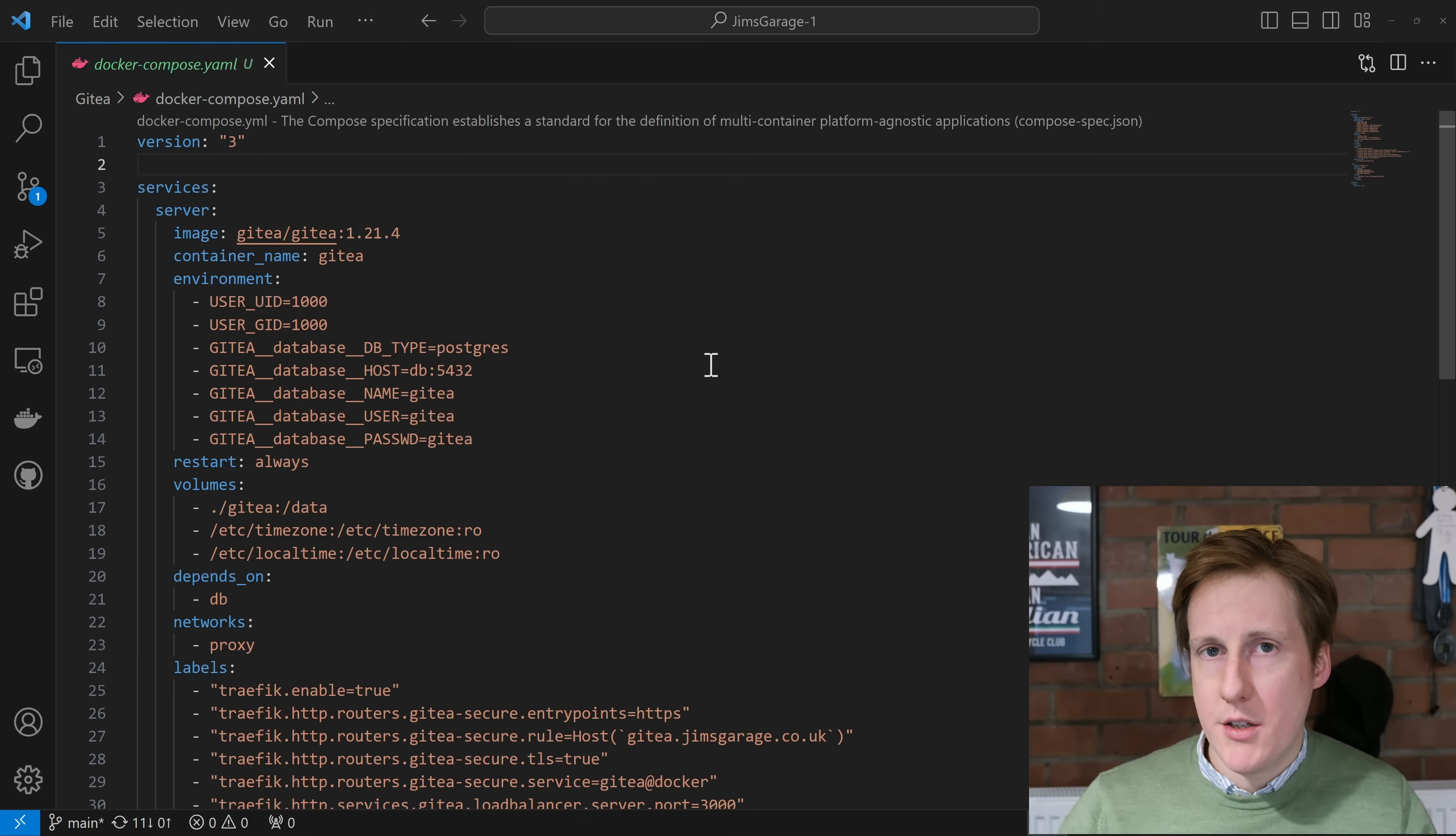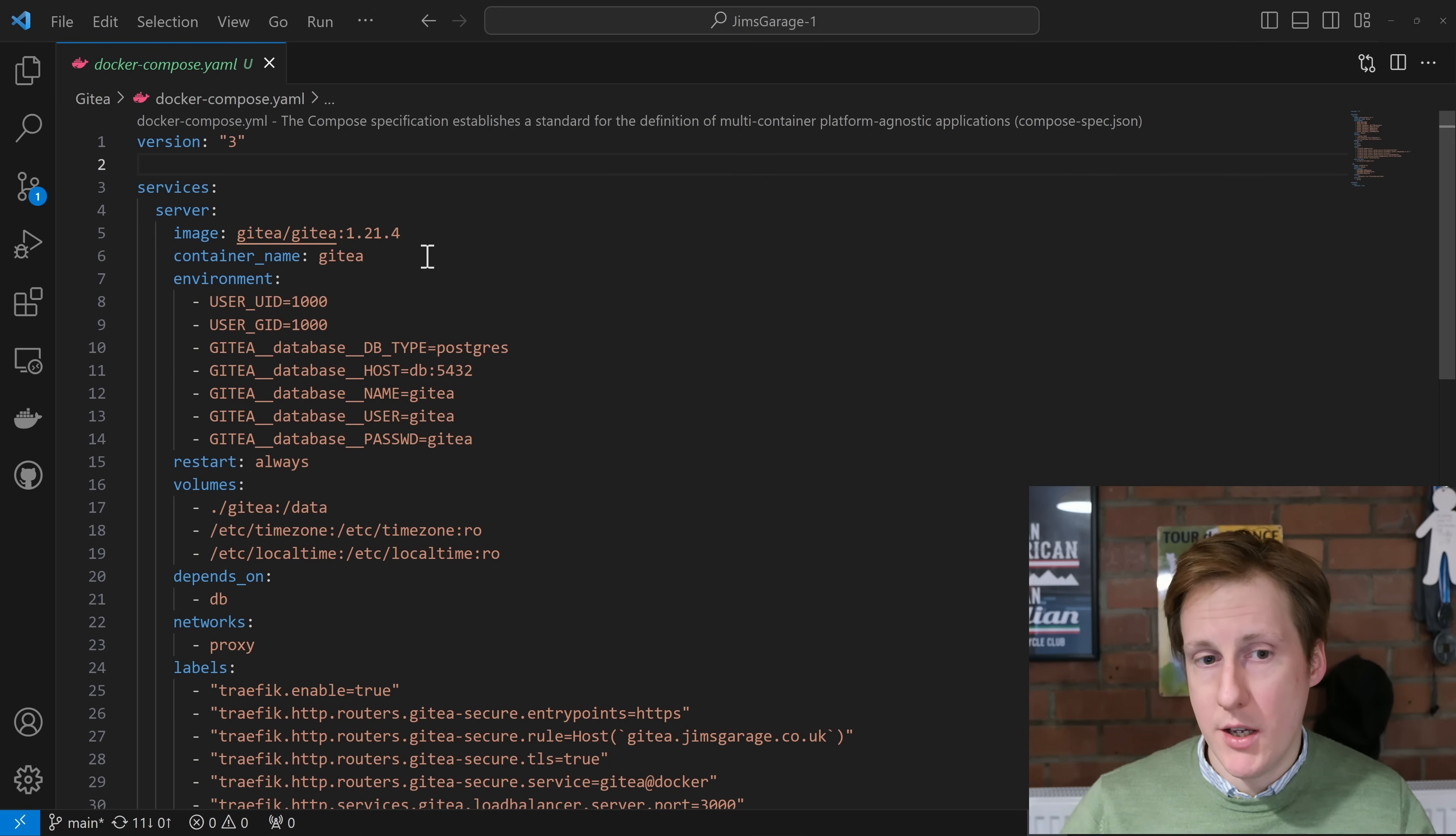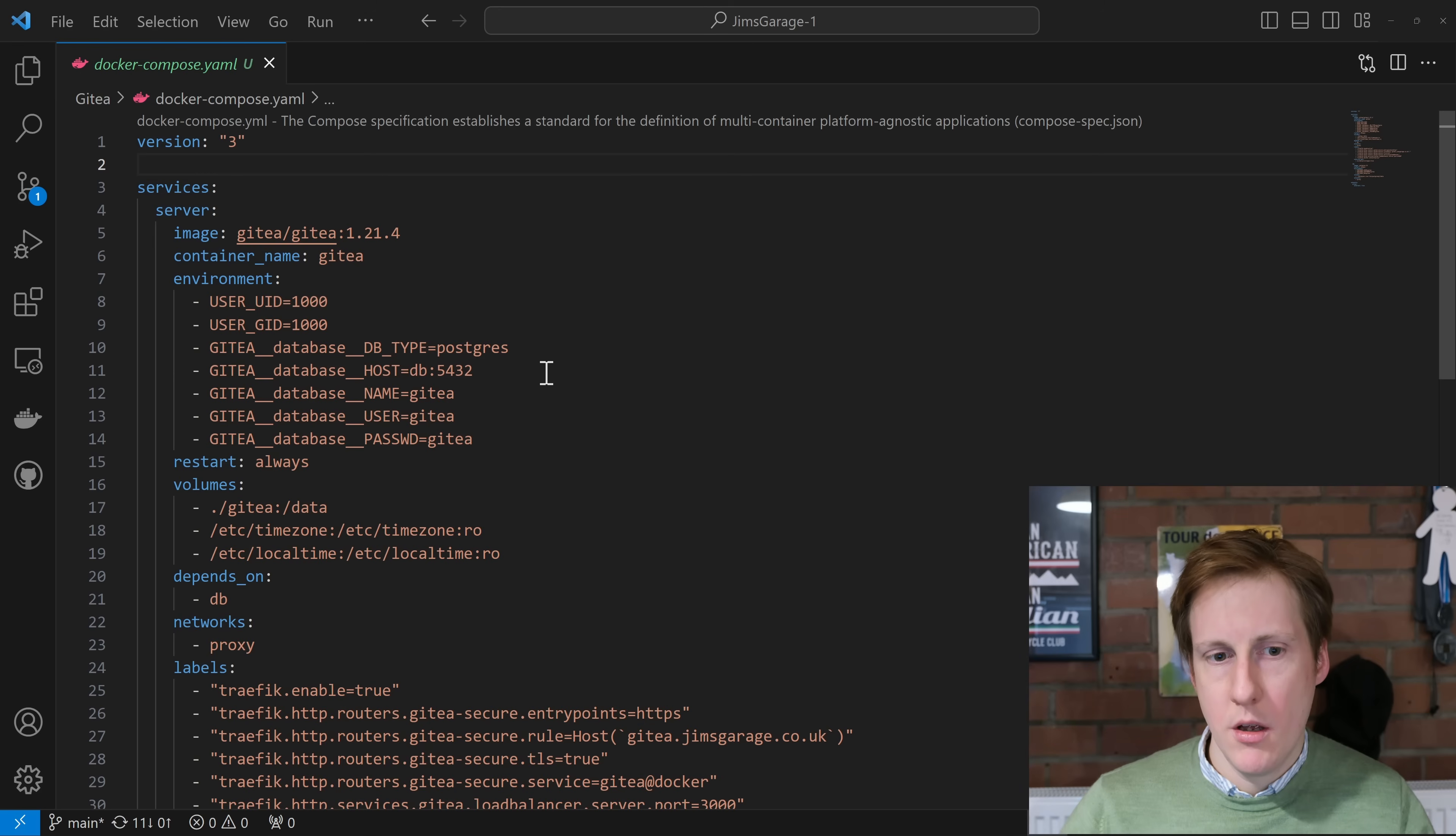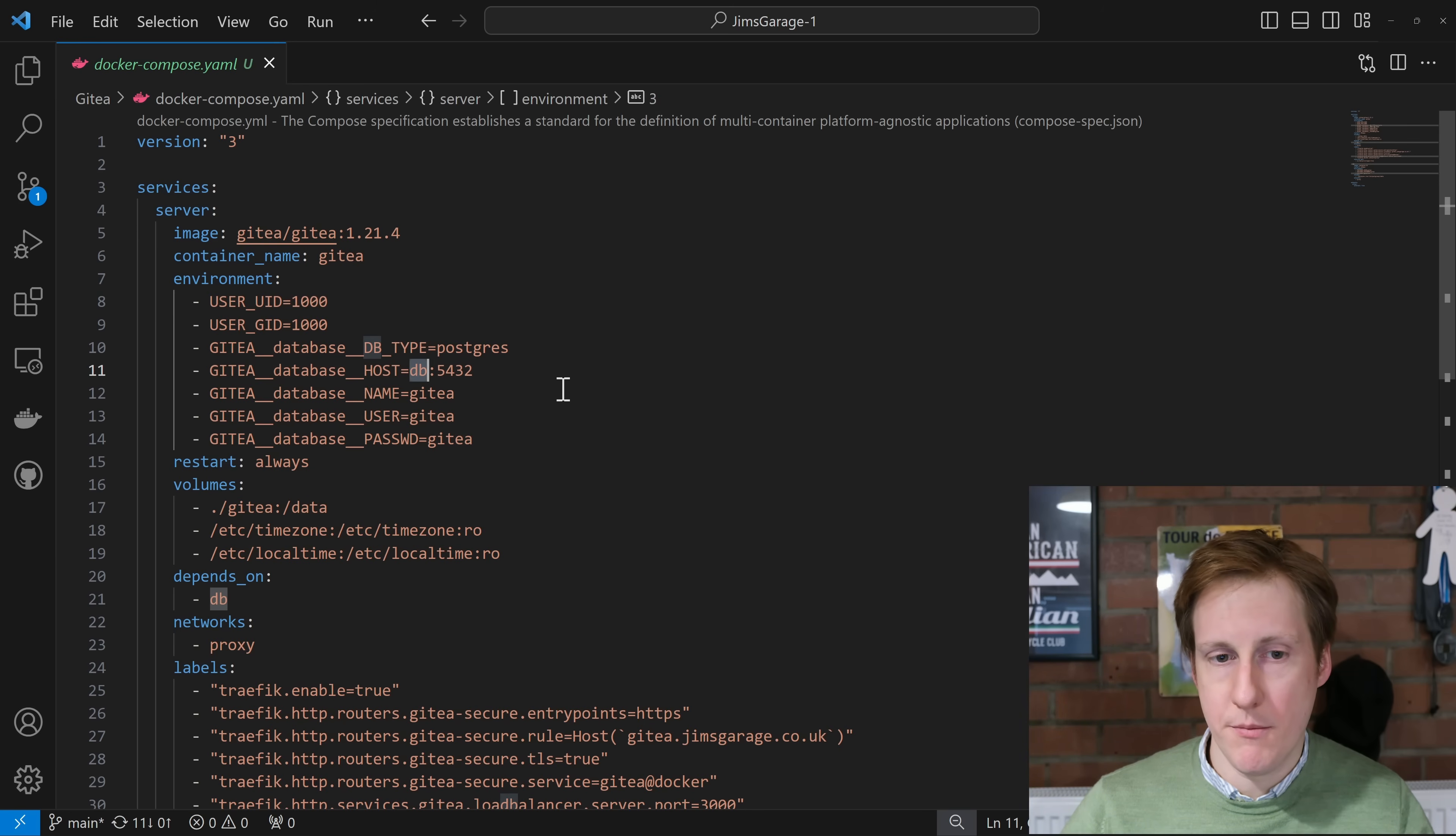So looking through the container setup I've pinned this to version 1.21.4 which is the latest version as of this video. I've given it the container name of Gitea. I've set the user ID to be 1000 so this won't be running as root and I've then set the credentials and the port and the IP for the database which we'll come onto later. The trick here is they'll both be on the same Docker network so for the host name you can simply put db which is the container name that we'll get onto later.